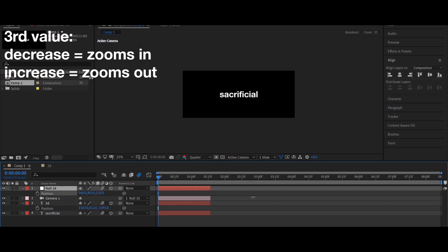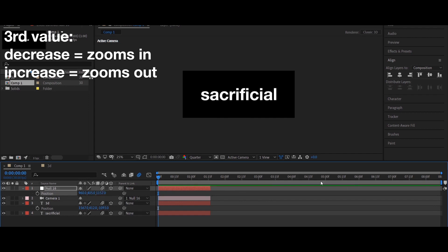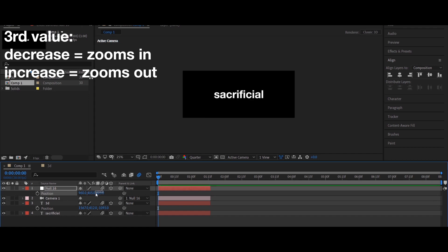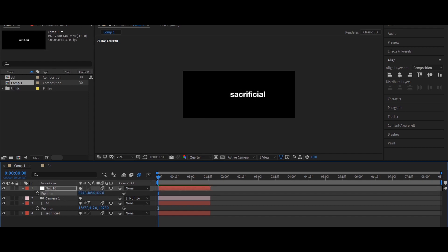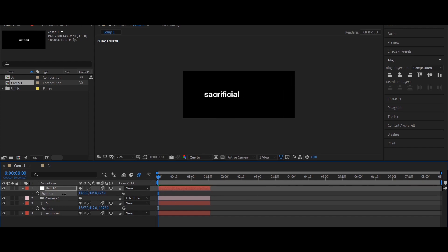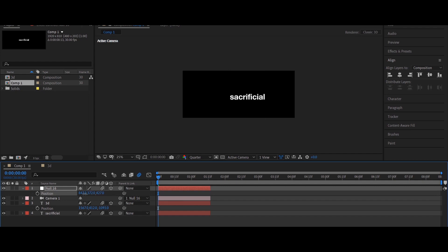Let me explain these first. These are your zoom in and zoom outs. If you want the camera to go forward, just use this. These are your X and Y positions — X is left and right, Y is up and down. Pretty simple.